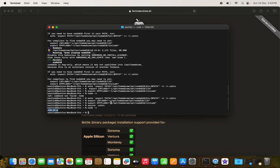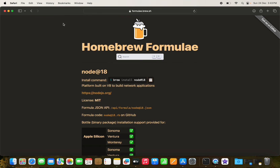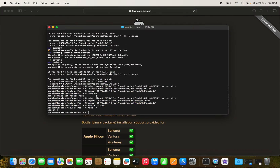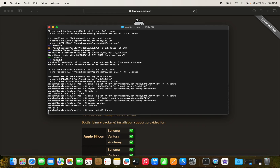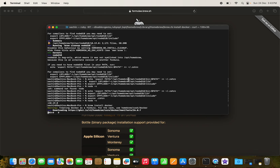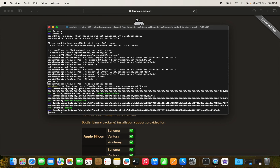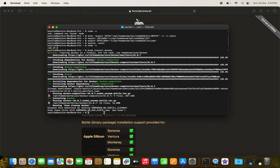Node is now installed and complete. Next, we install Docker — either via `brew install docker` or by downloading from the official Docker website. Let's see if it downloads properly via brew.